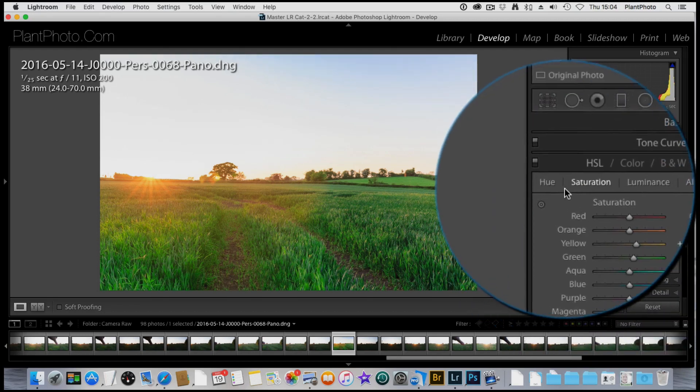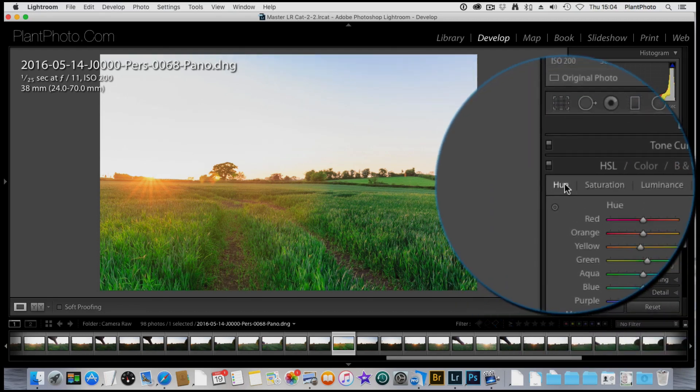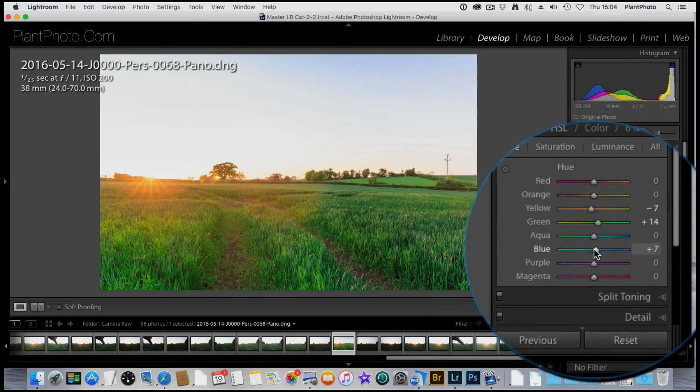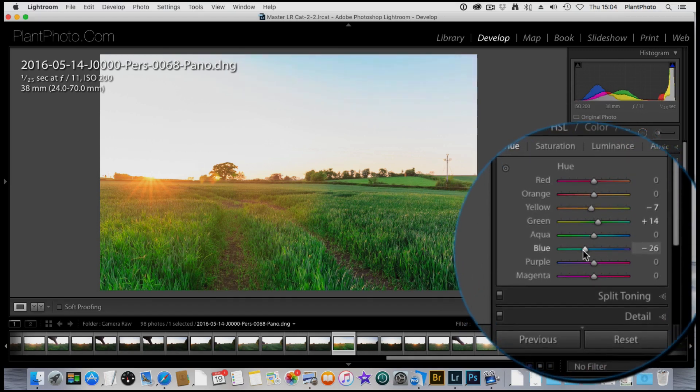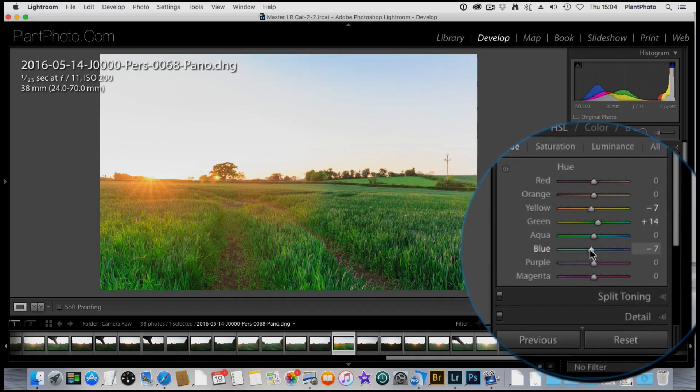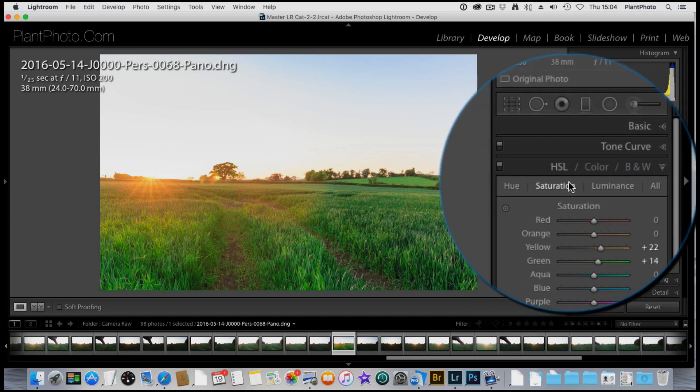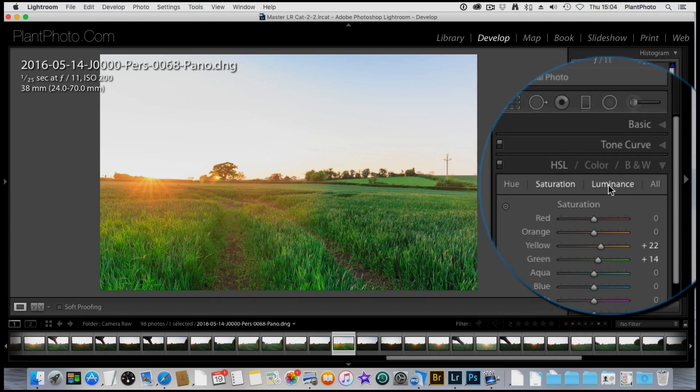I can also pop back to the hue and see if I can just add a bit more, like so. That helps a little bit. Back to saturation. I think we're done in the saturation for now, but we may come back.